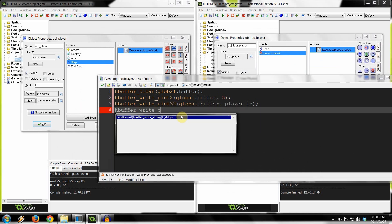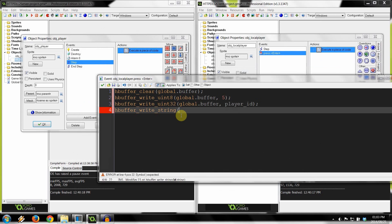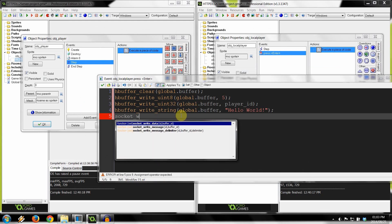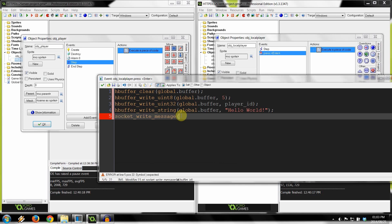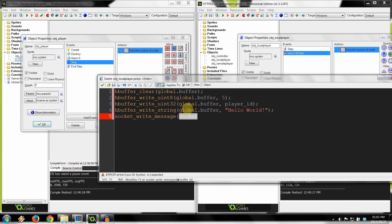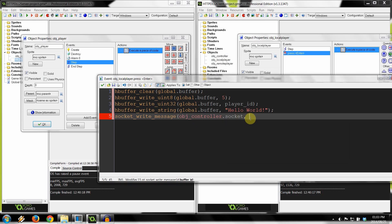We copy that line and change it to string. A string does use a lot of space, but when you've got to send strings, there's no way around that. The string is going to be 'Hello World'. Once that's done, we end it off by saying socket write message. Remember, we don't just say socket as we did in object controller, because that socket variable is local to object controller — so we reference it as object controller dot socket. We are writing the global dot buffer.